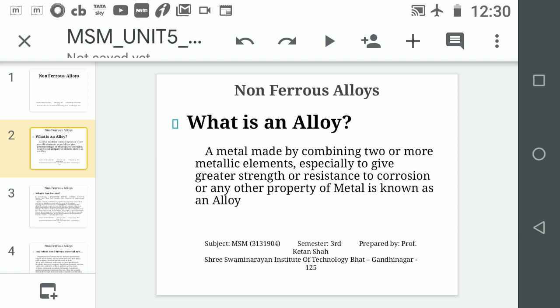So this is the alloy — a metal made by combining two or more metallic elements. It is not that you can only add two elements; you can add more. For example, copper and zinc can be combined.